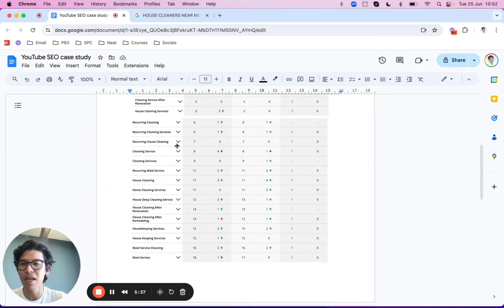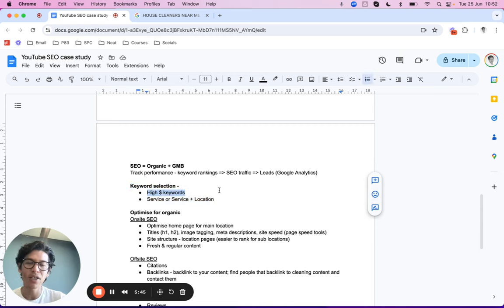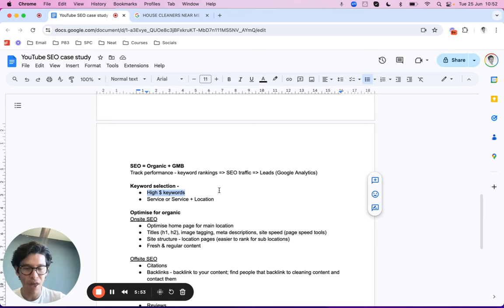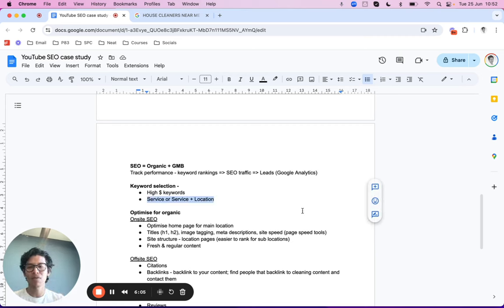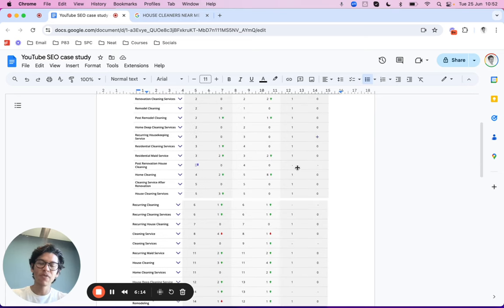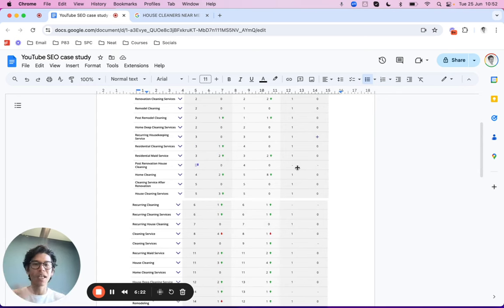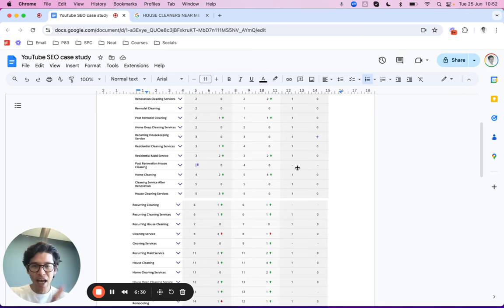It all starts with keyword selection. If we're ranking for 'cleaning jobs near me' or 'how do I clean a bathtub,' those are cleaning-related searches but not high-dollar keywords. High-dollar keywords are searches where the person is likely to become a paying customer. We want to focus our efforts on high-dollar keywords, which come down to two specific groups: service keywords and service-plus-location keywords.